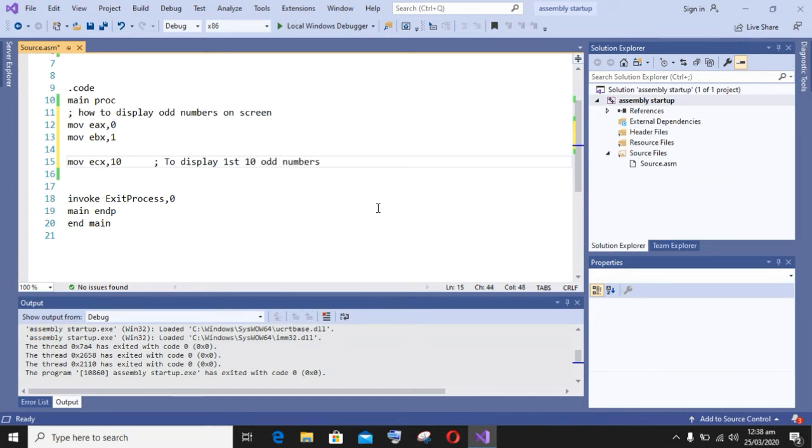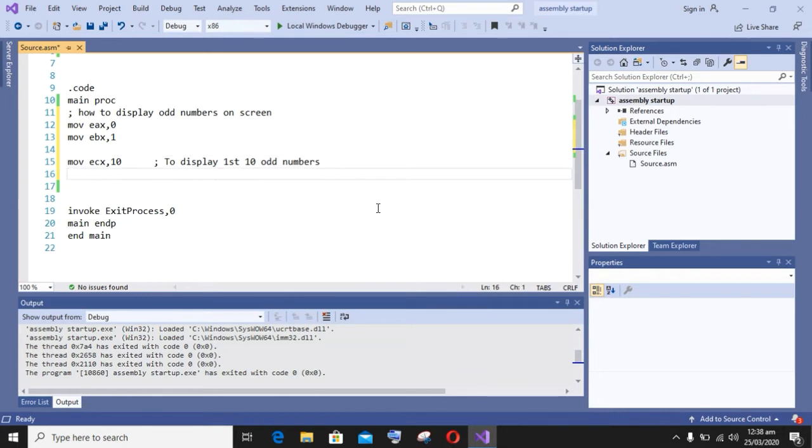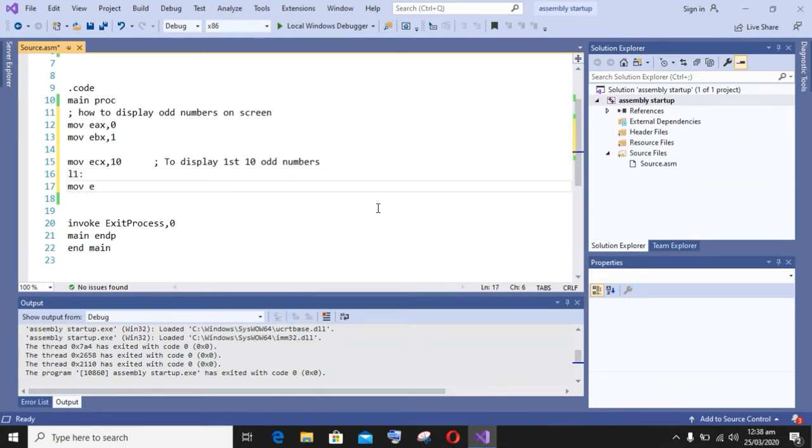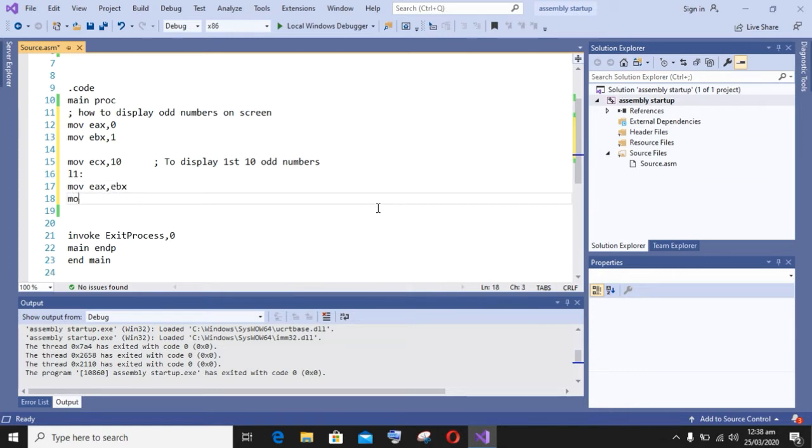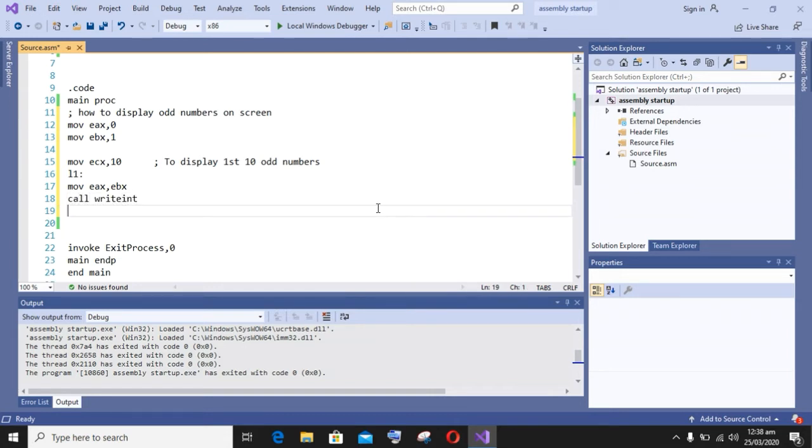After that, I am using the loop L1 tag. And now I want to display one on screen, so first of all I will move EBX into EX, that is base register to accumulator register.